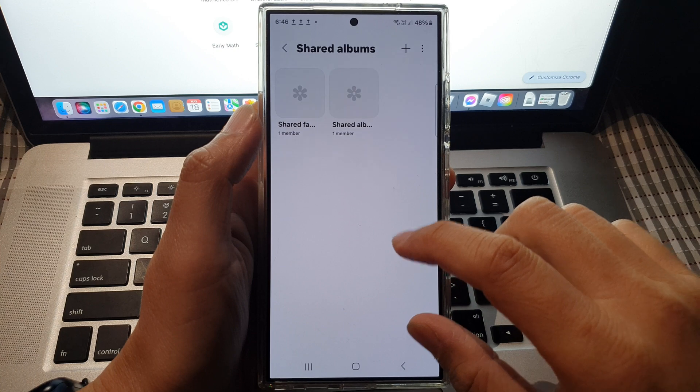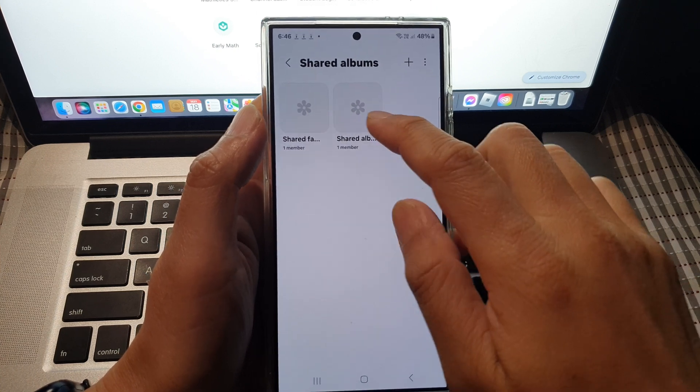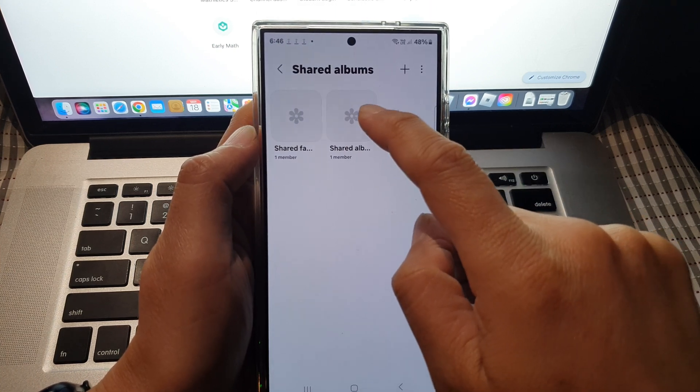At the moment we are waiting for the album to create. Here it is, it has created already.